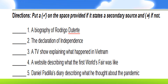Number one: a biography of Rodrigo Duterte — the answer is correct, this is a secondary source. Number two: the Declaration of Independence. If this Declaration of Independence is already written, it can be a secondary source. But if somebody was really there at the event, that would be a primary source. When we are reading or watching it, that's already a secondary source. Number three: a TV show explaining what happened in Vietnam — that is already a secondary source.